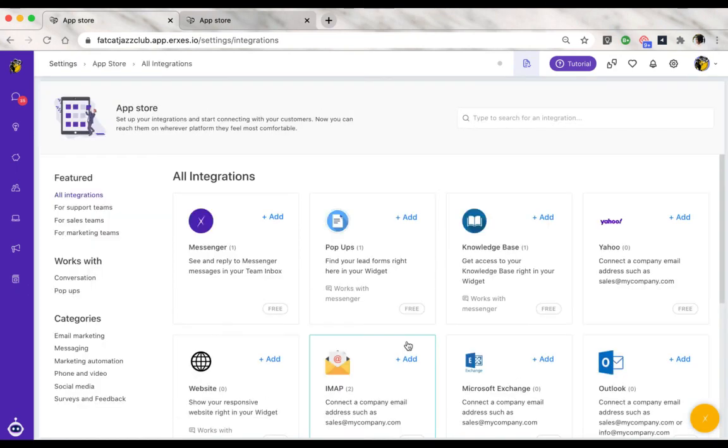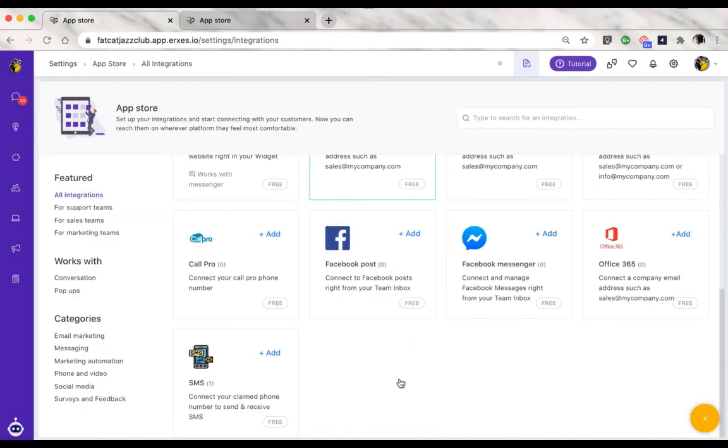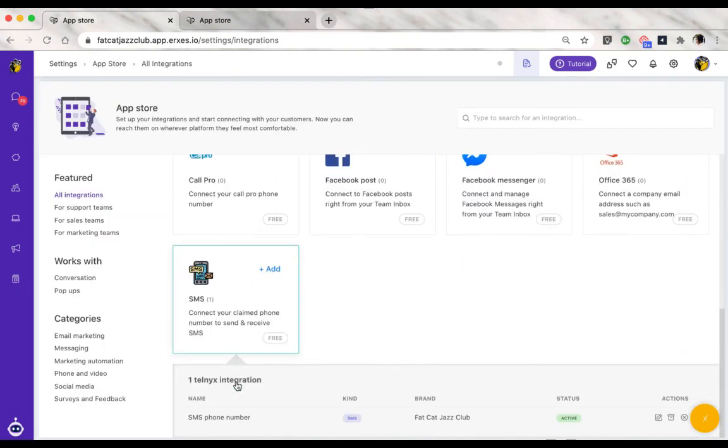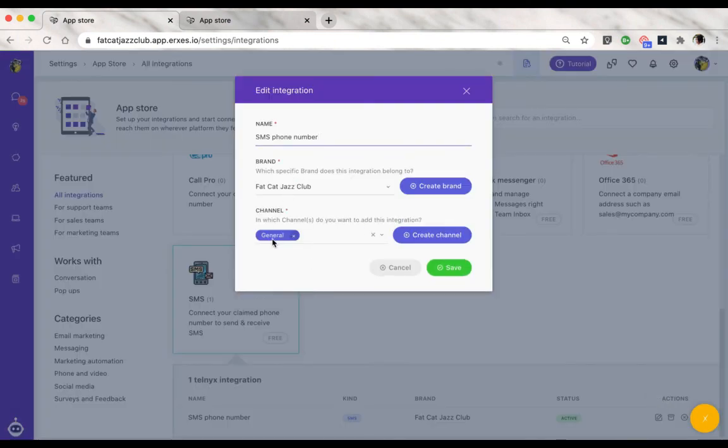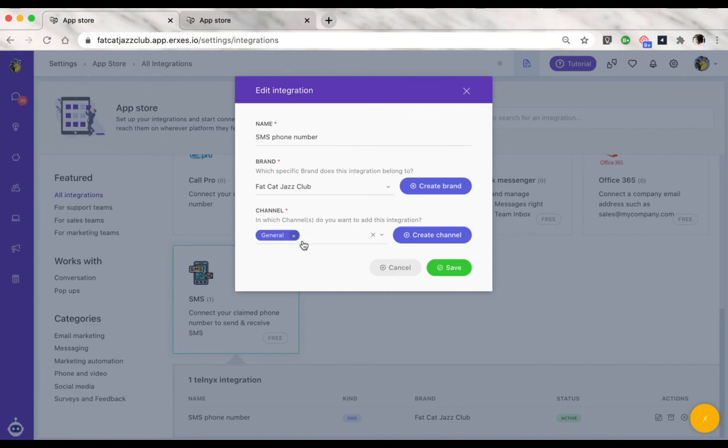When you connect your phone number through the app store as an integration, as we've seen before, you would receive the incoming messages in the channel that you chose.